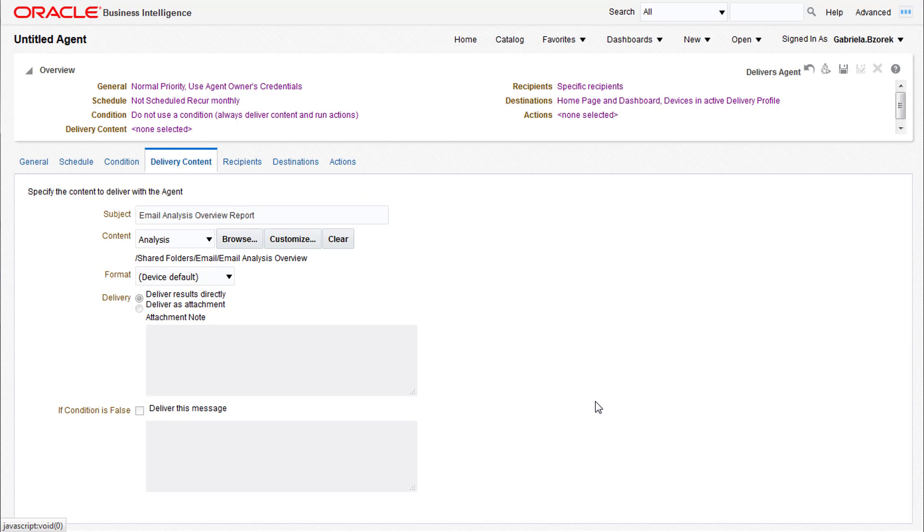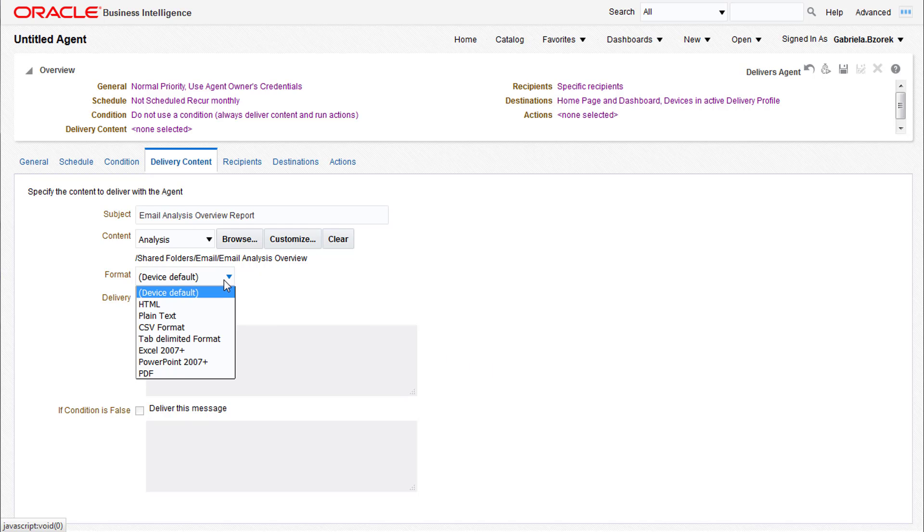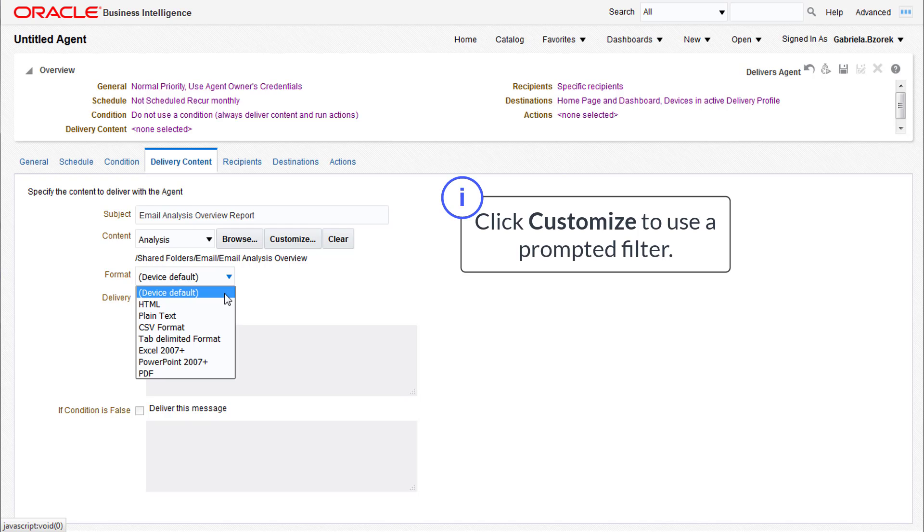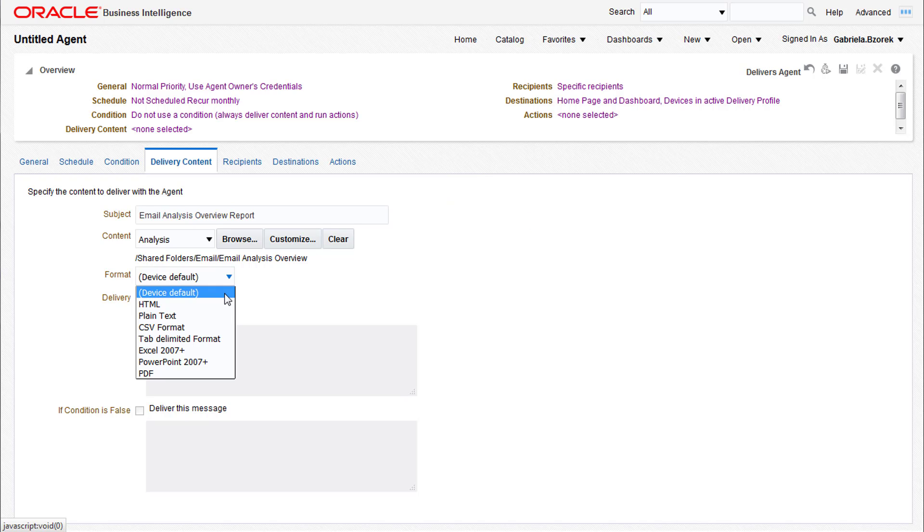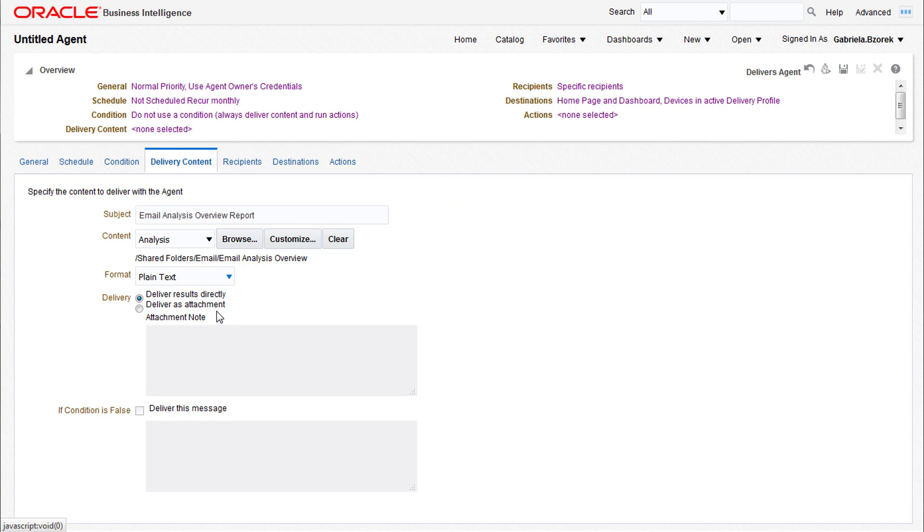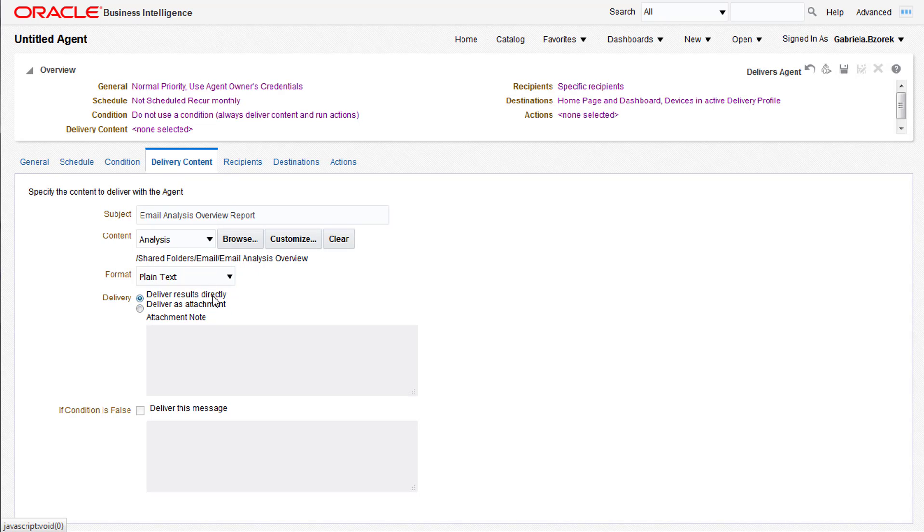The Format drop-down allows you to specify a format for your report to be sent in if you're sending via email, but we'll be leaving the device default that sends out the recommended format based on your report. If you do specify, for instances such as plain text or PDF, you can deliver as an attachment instead of sending directly to your email.